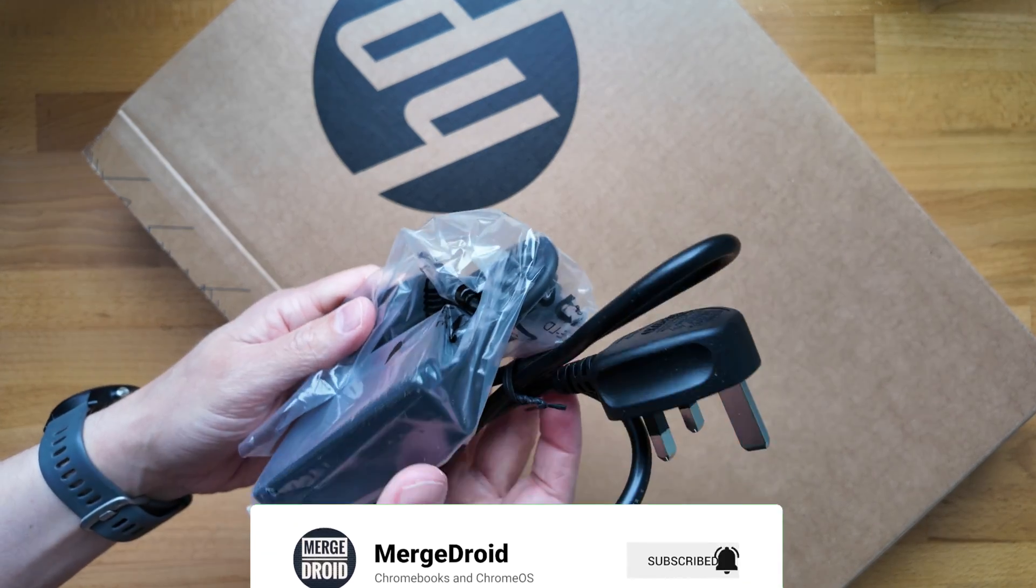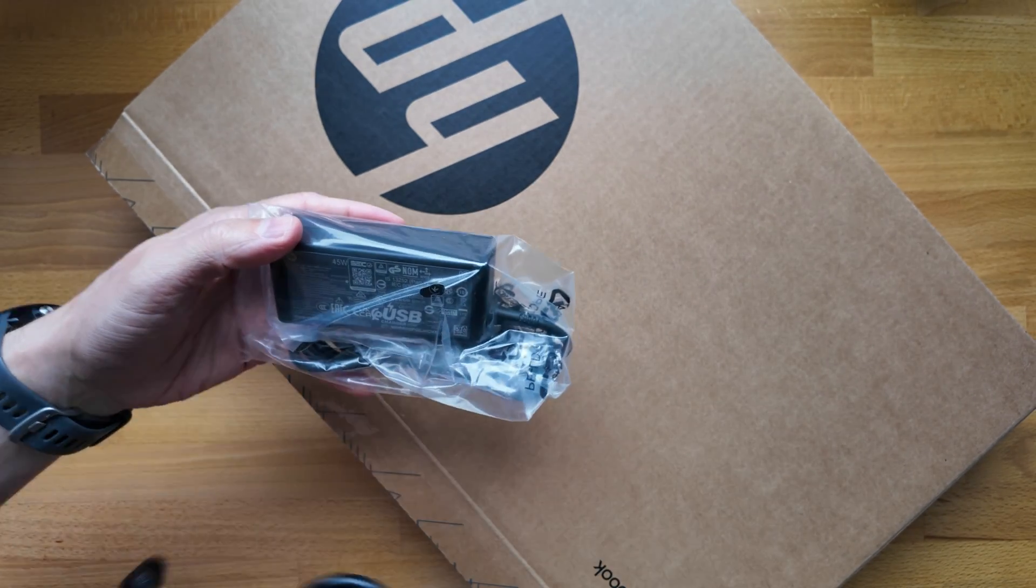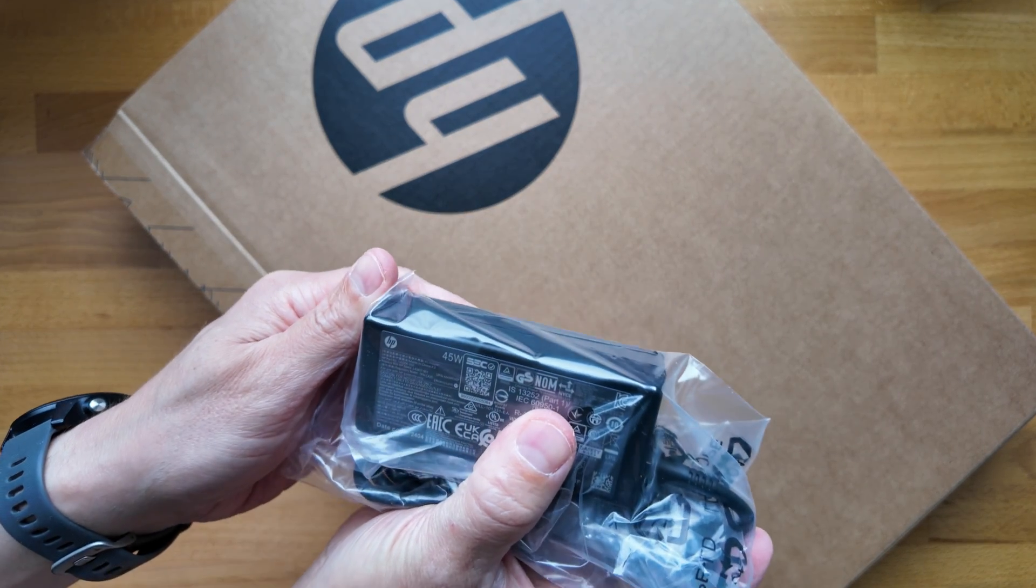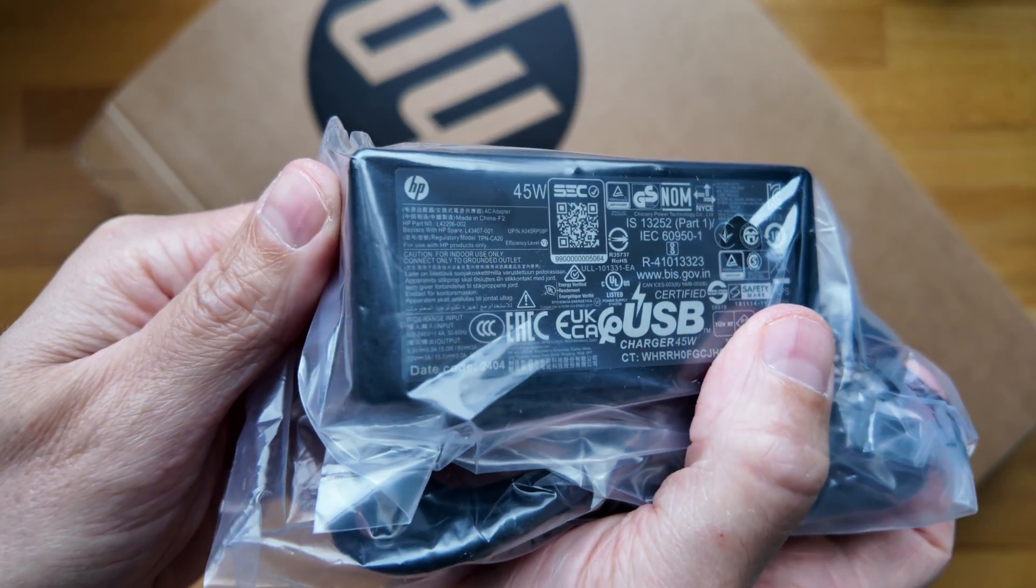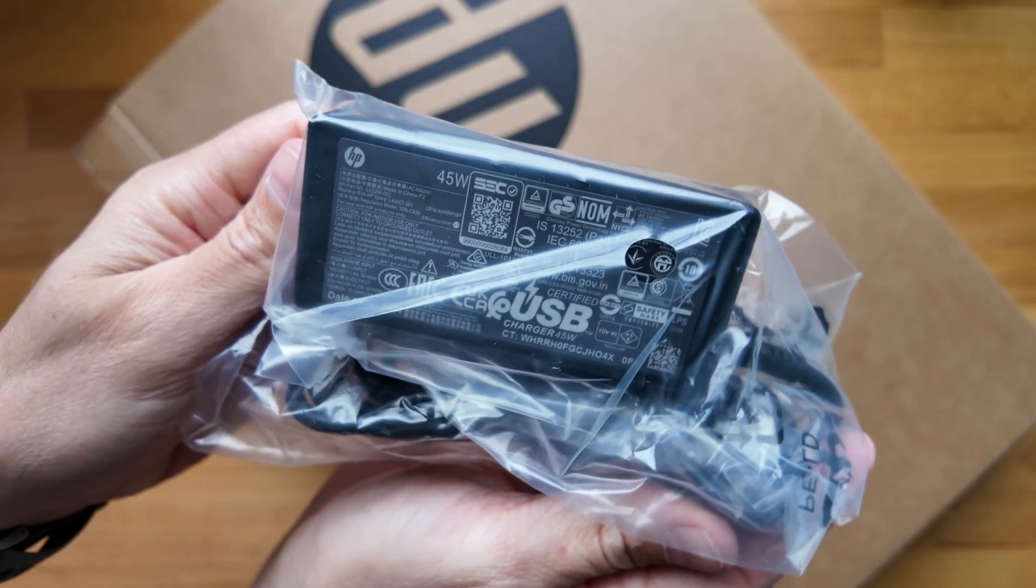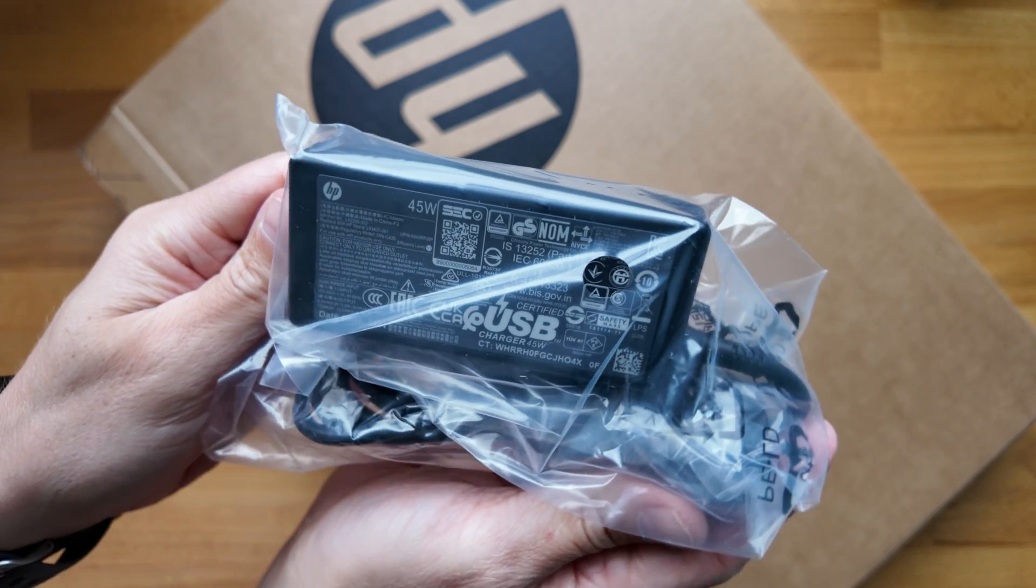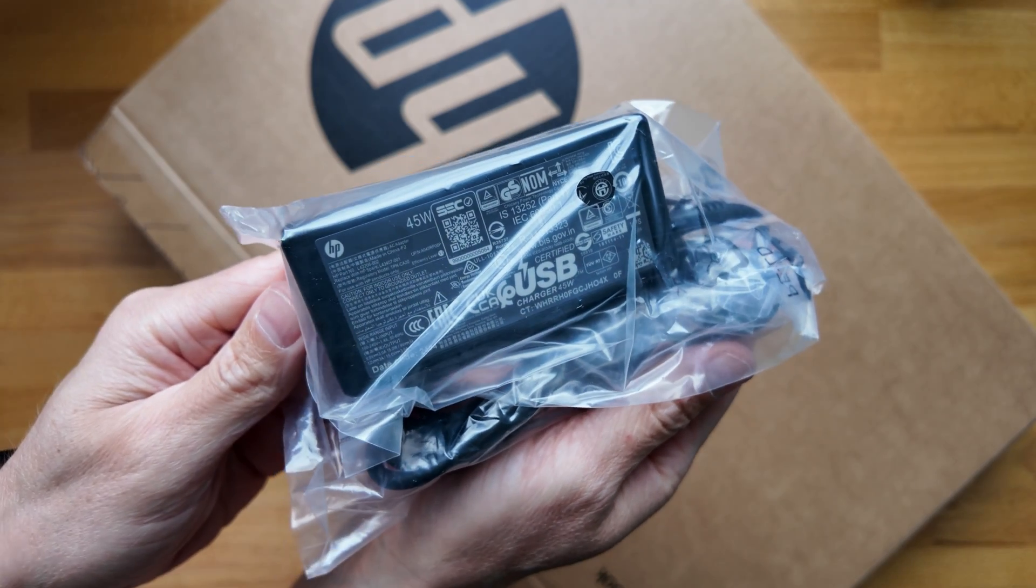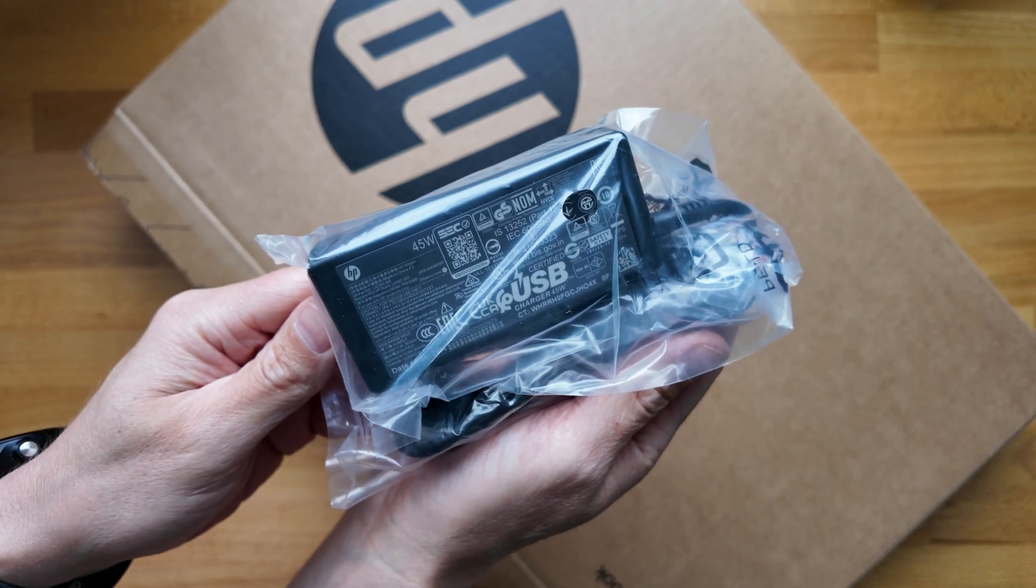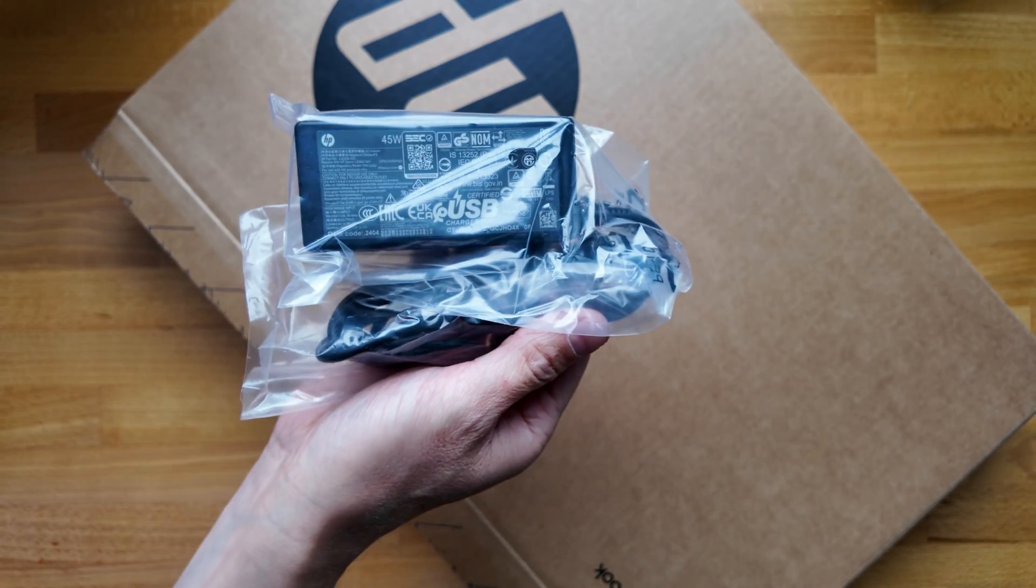So USB-C charger as expected. Obviously I've got a British wall plug here, and it's looking like it's just a 45 watt USB-C charger there, so not a 65 watt as we see on some Chromebooks. I think they still claim you can charge up to 50% of the battery in about half an hour, so I'll check that out obviously before I do a full review. But for now, there's the charger.